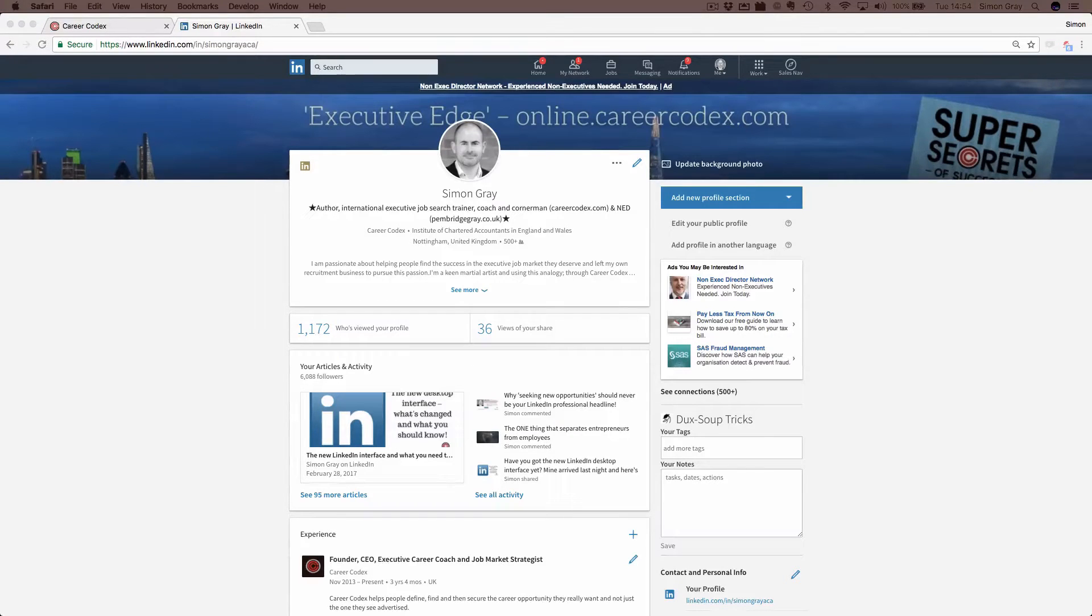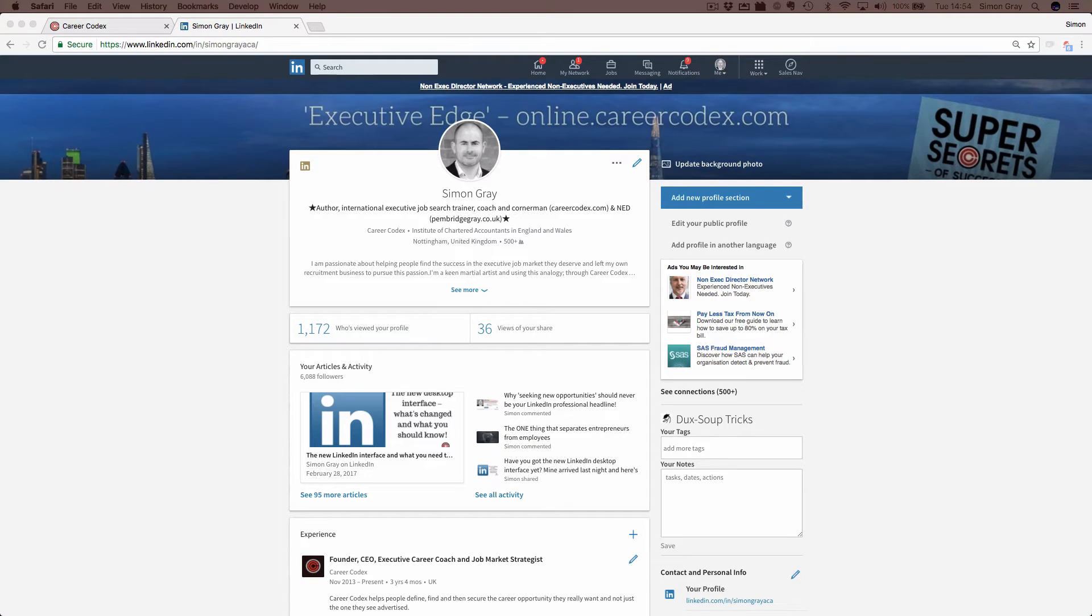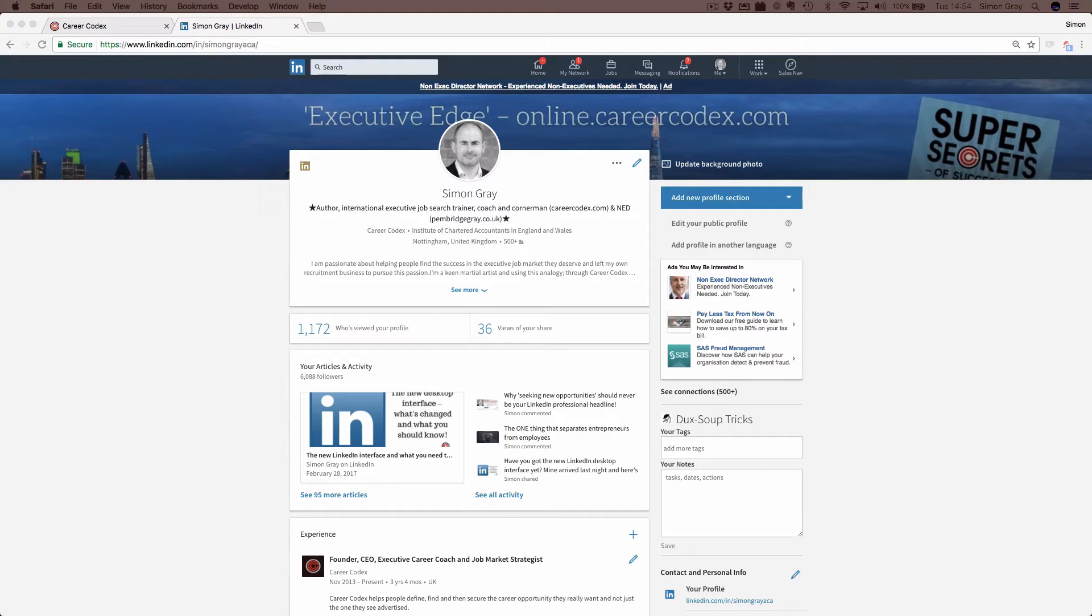Here's a quick video on some of the changes LinkedIn has made to its desktop interface. I got my new interface last night. This has been rolled out across the world. It's going to take some time because LinkedIn has so many users now and is growing every day. If you've not got yours yet, it will be coming, but it may not have arrived just yet.